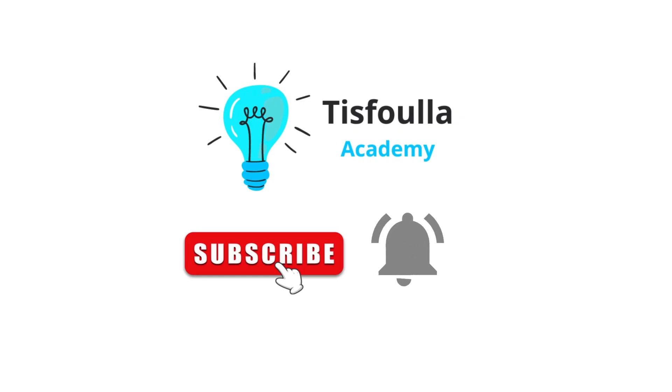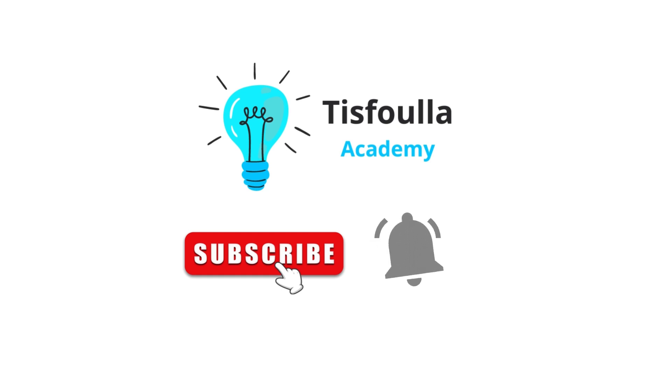If you found this roadmap helpful, don't forget to like, subscribe, and share it with others who might benefit. Keep coding, and see you in the next video.